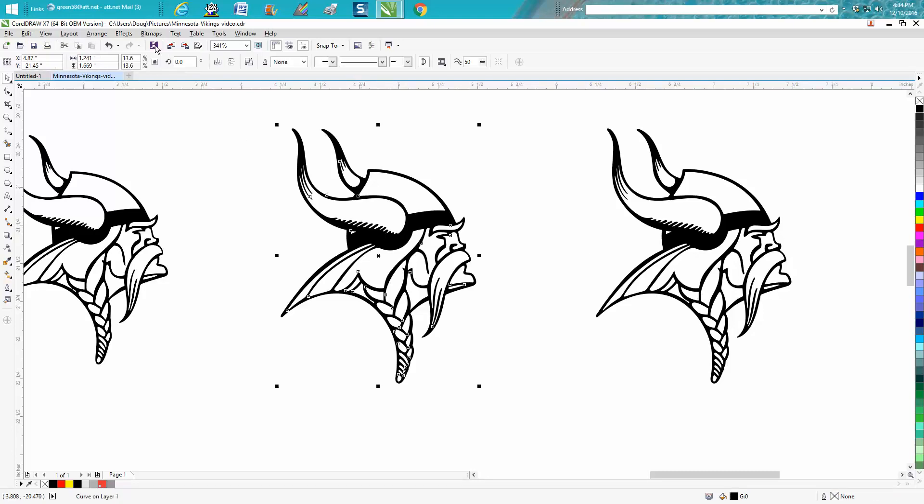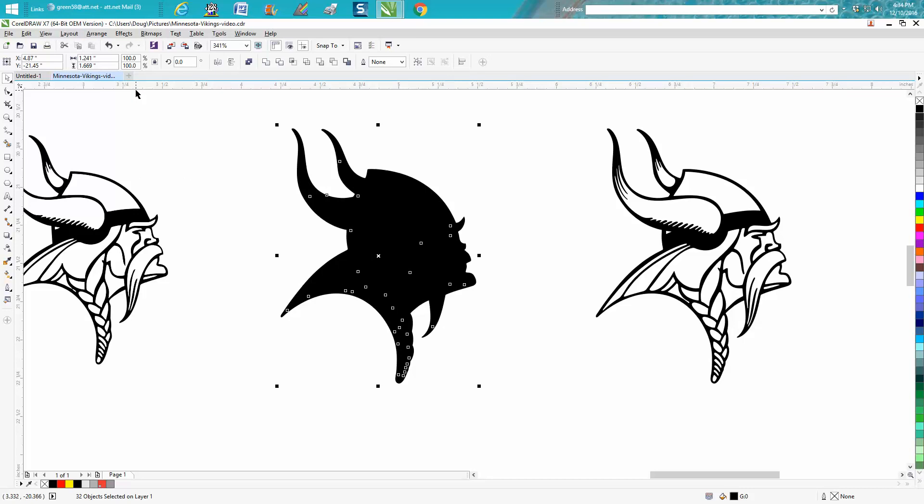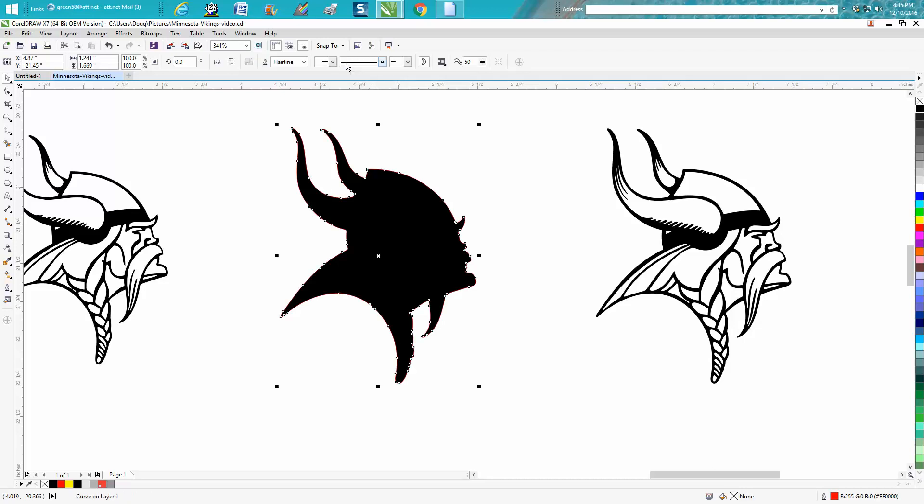Take this one, go up to arrange, break curve apart. Now you can see it makes it all black because it's broken the curves apart inside of it. Well, go up to your weld tool right here and create a boundary. Then just cursor that boundary over and you're done.